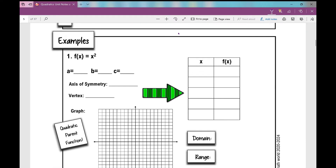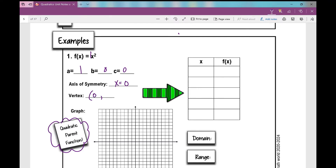Let's get started on our first example. f(x) equals x squared — this is your quadratic parent function. If I identify a, b, and c: if nothing is in front of the variable I can put a one there, so a is one. There's no x term or constant, so b and c are just zero. Which means when I look for my axis of symmetry, negative b over 2a, I plug in zero and get x equals zero. Then I plug in zero for x to find the y value of my vertex — zero squared is zero.